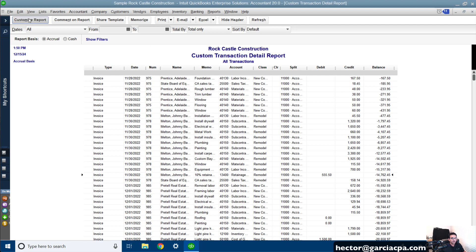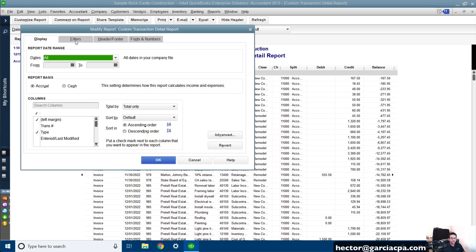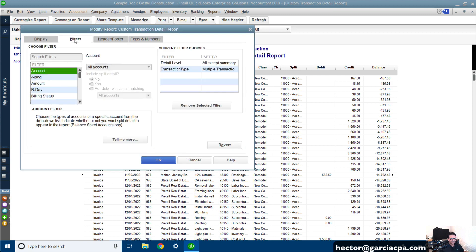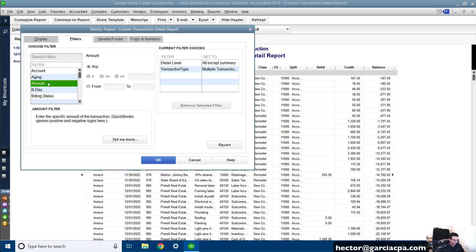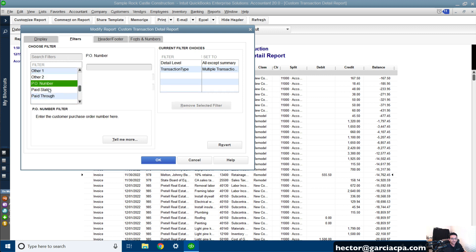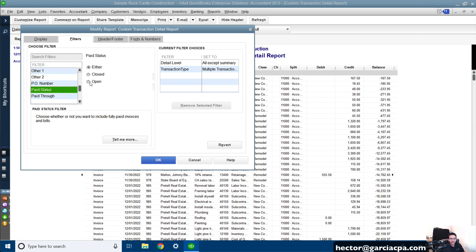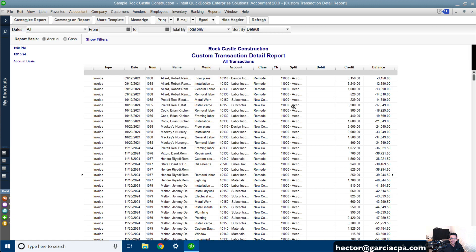I want to click on Customize Reports and only show open transactions. Let me go to Filters, then go into Paid Status and select Open. Then click OK. And there we go.